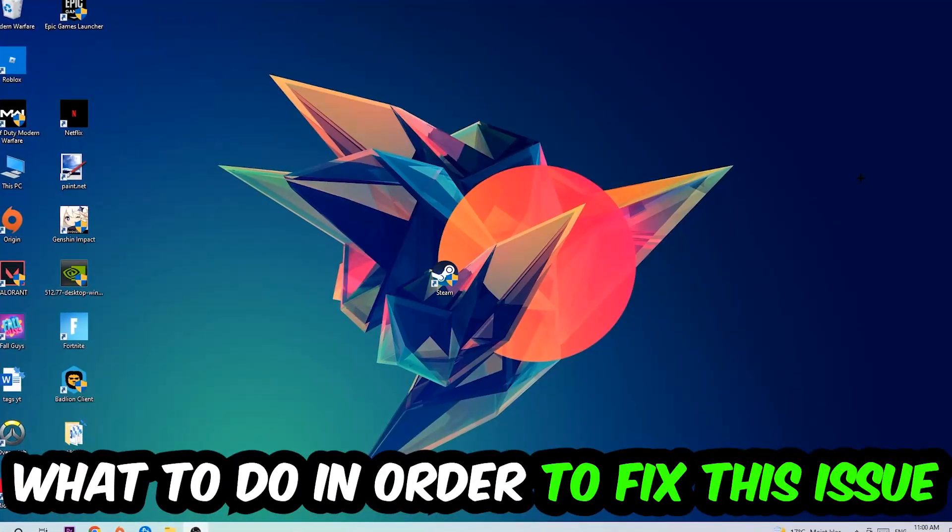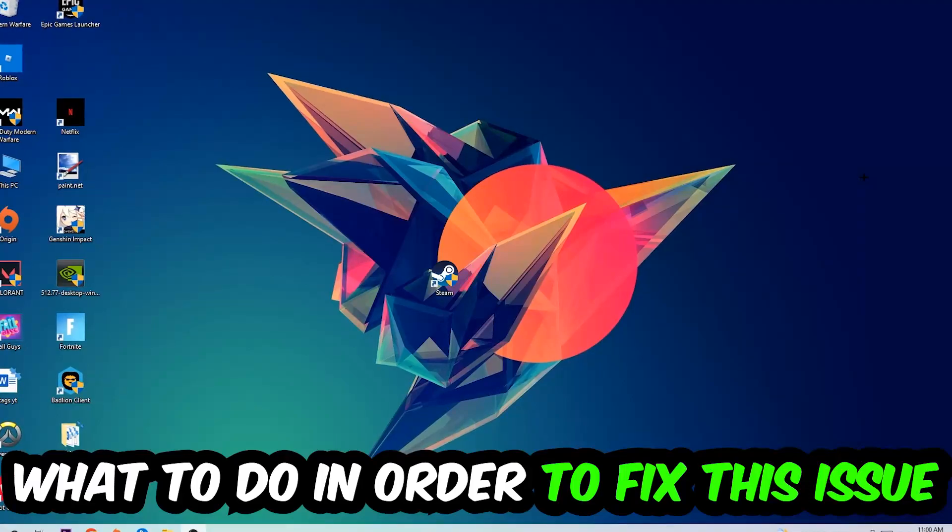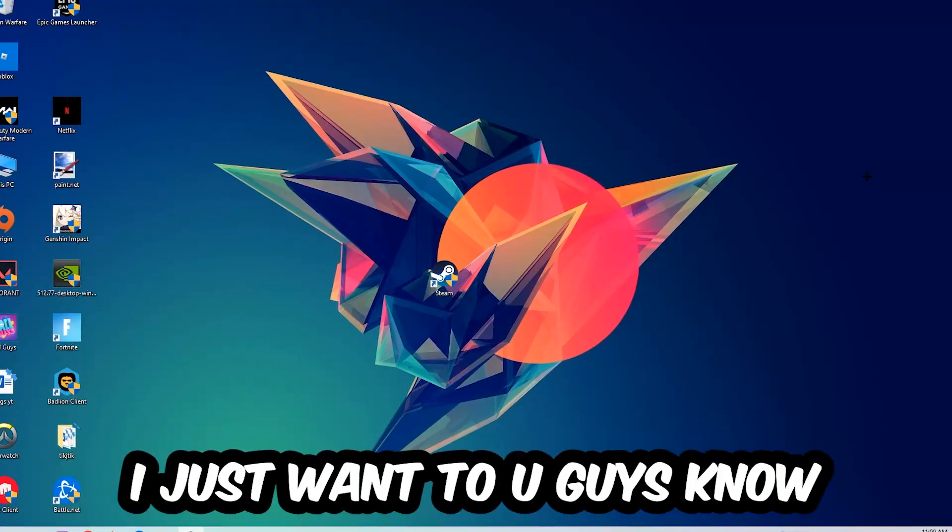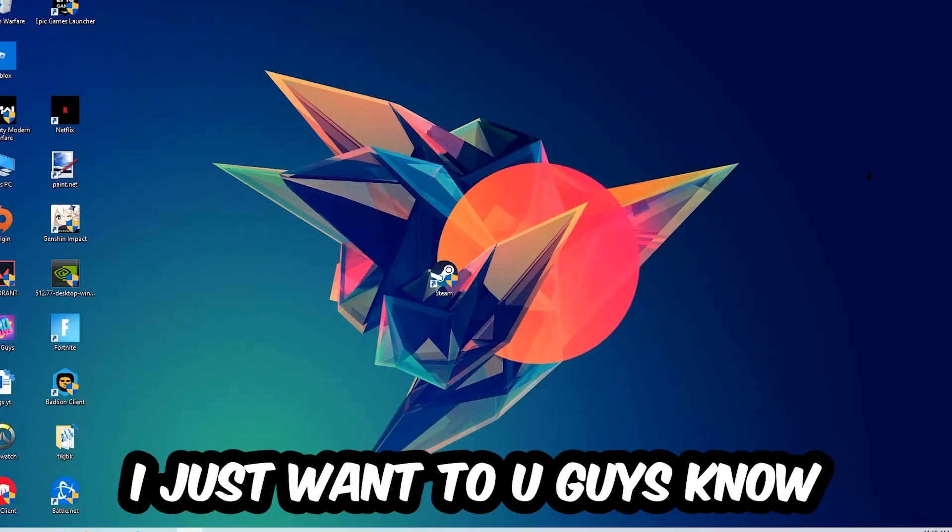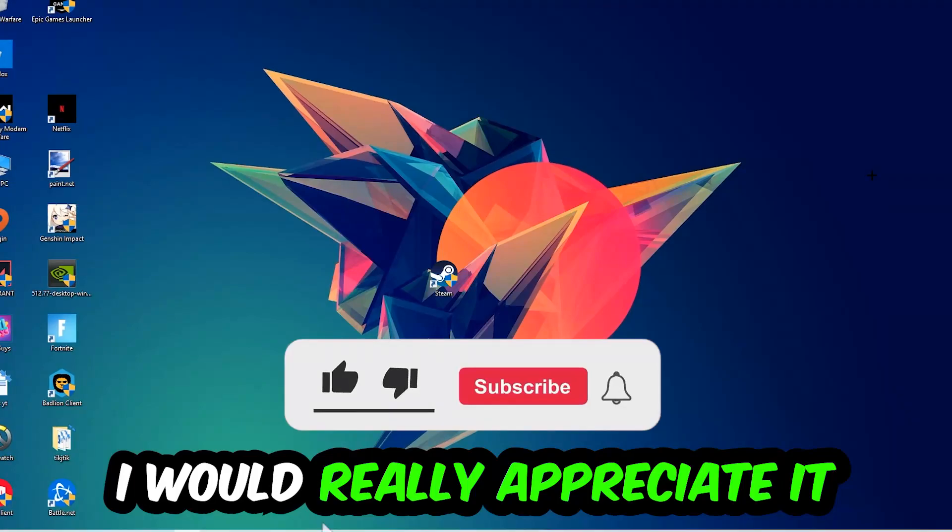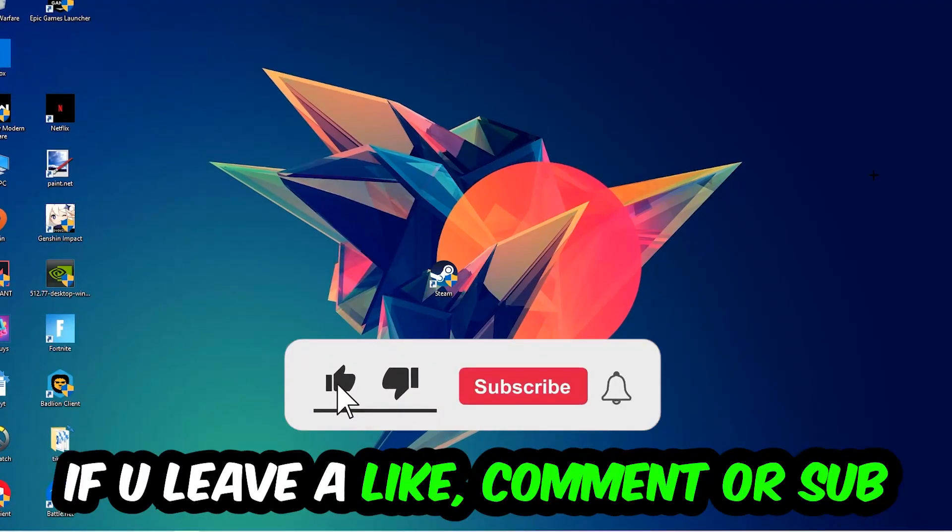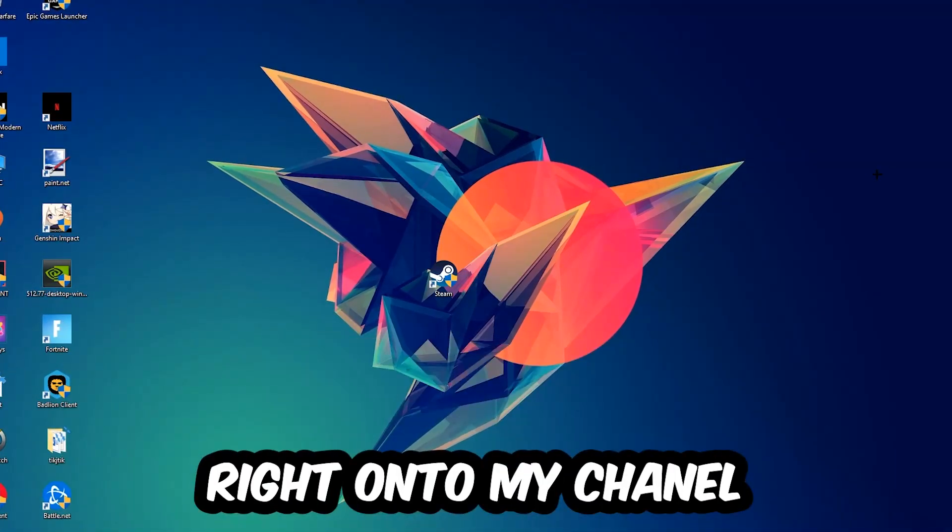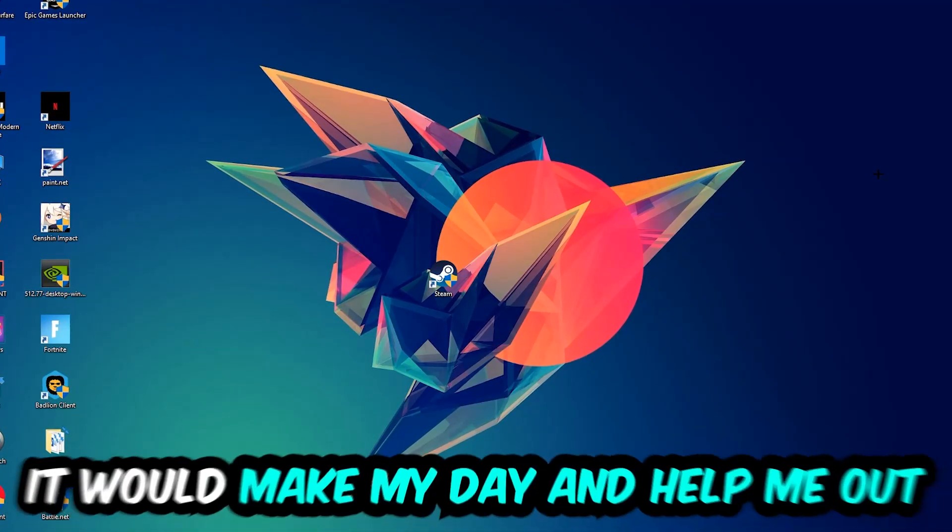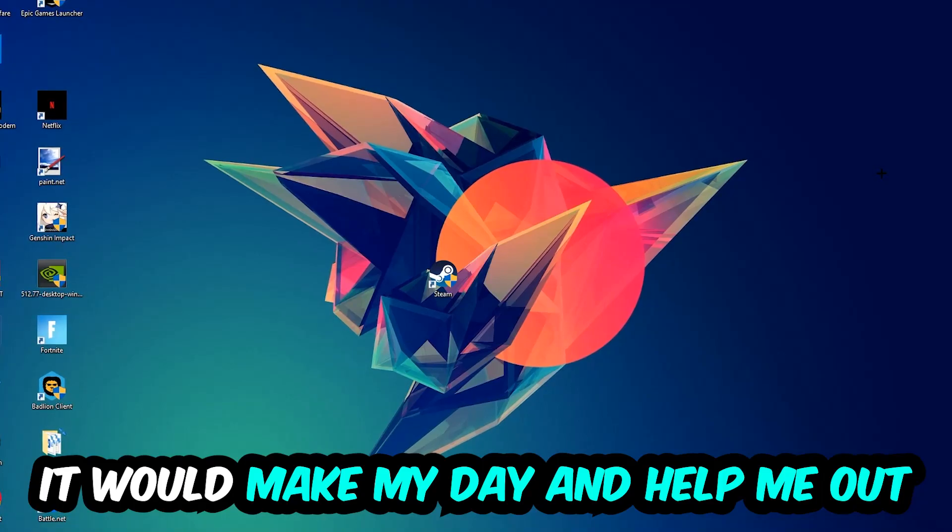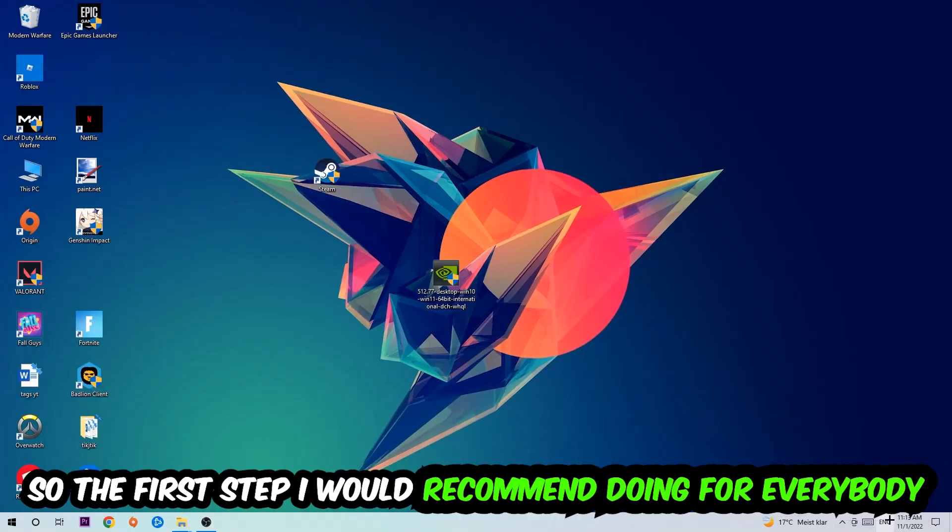Before we start the video, I just want to let you guys know that I would really appreciate it if you would leave a like, comment, or subscription on my YouTube channel. It would really make my day and help me out as a small YouTuber as I am.